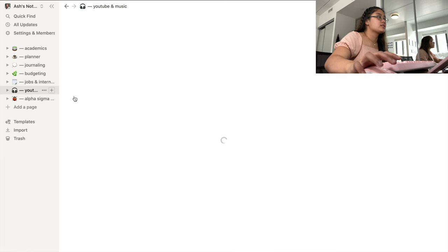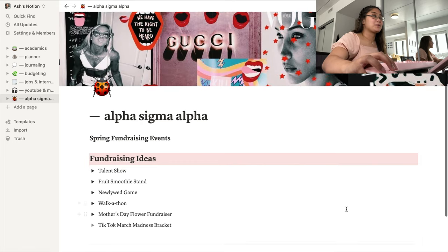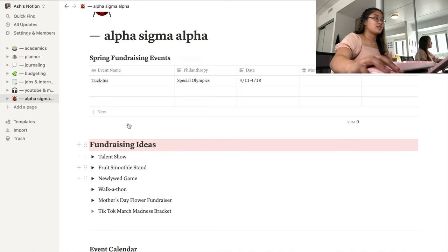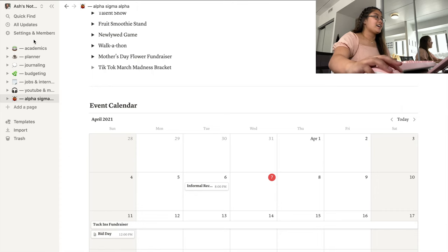The last two pages are for YouTube and music — just the little things I've been working on. My final page is for my sorority, where I'm the fundraising chair. My responsibility is organizing fundraising events and keeping track of all the money we make. I have ideas listed and a calendar for all the events. That was pretty much my tour of Notion — I hope this inspires you to get organized. I'll see you in my next one, bye bye!